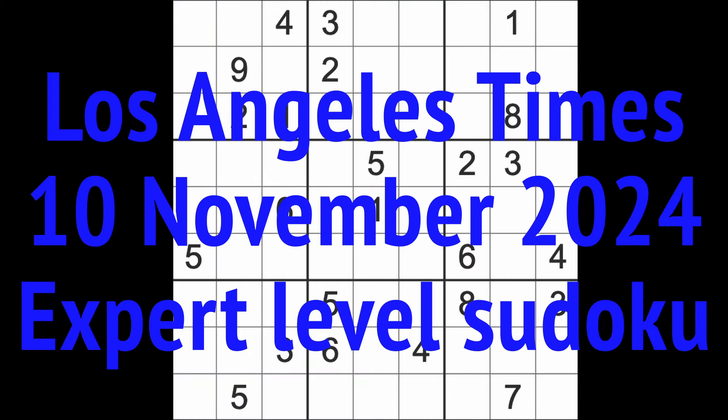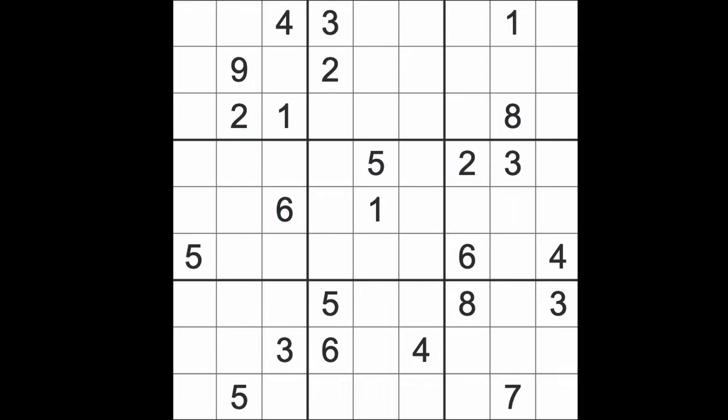Hello fellow Sudokans and welcome to Zen and the Art of the Guardian Sudoku Puzzle. It's Sunday the 10th of November 2024. I hope you are keeping well.